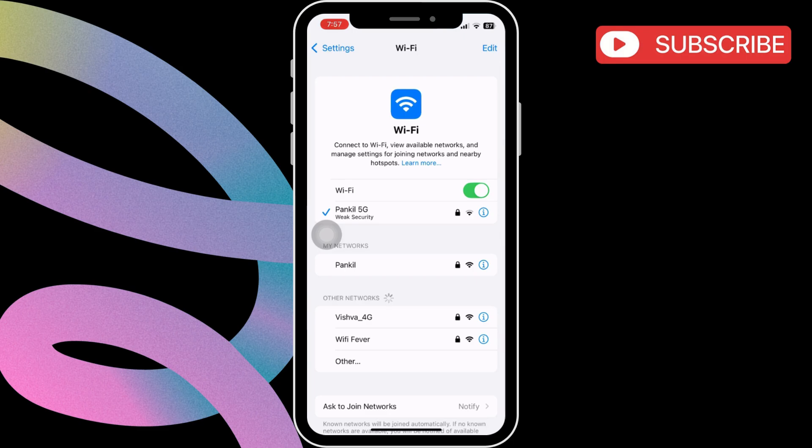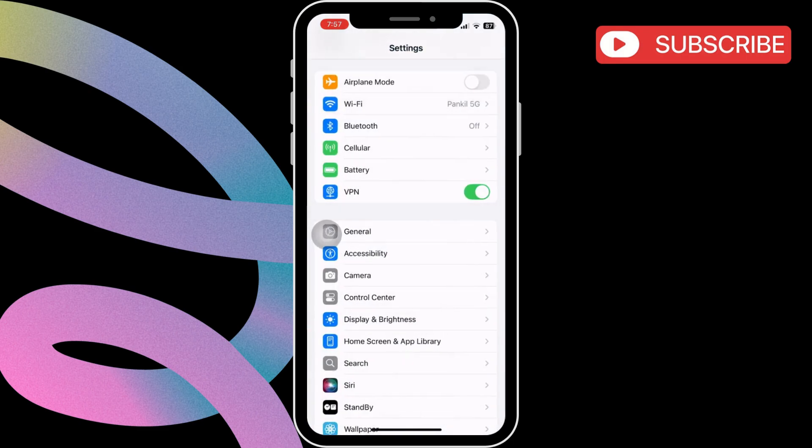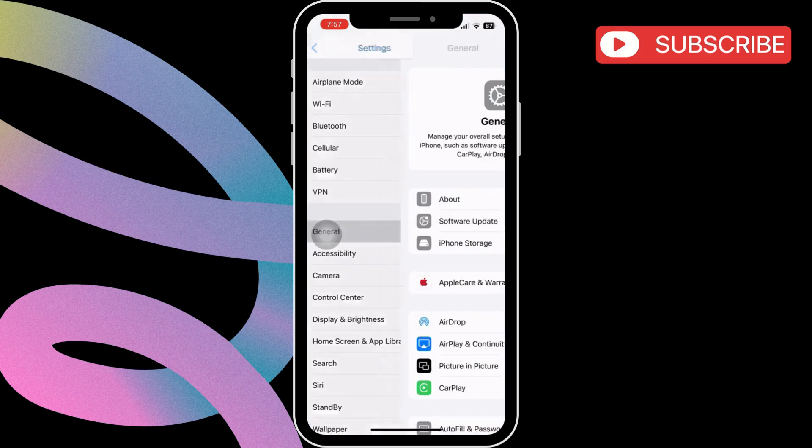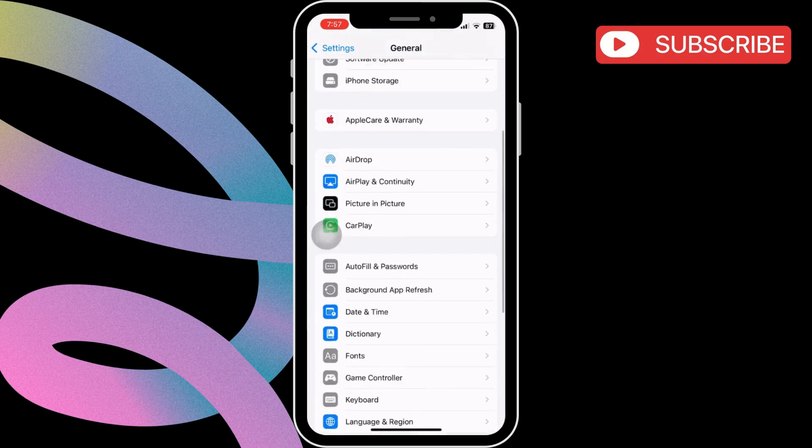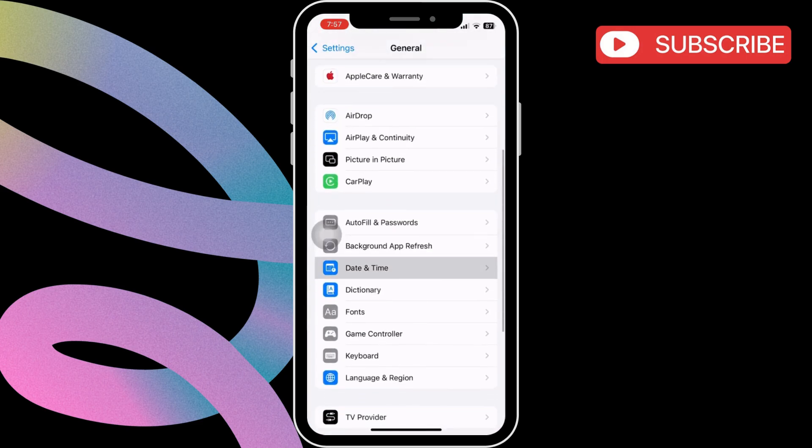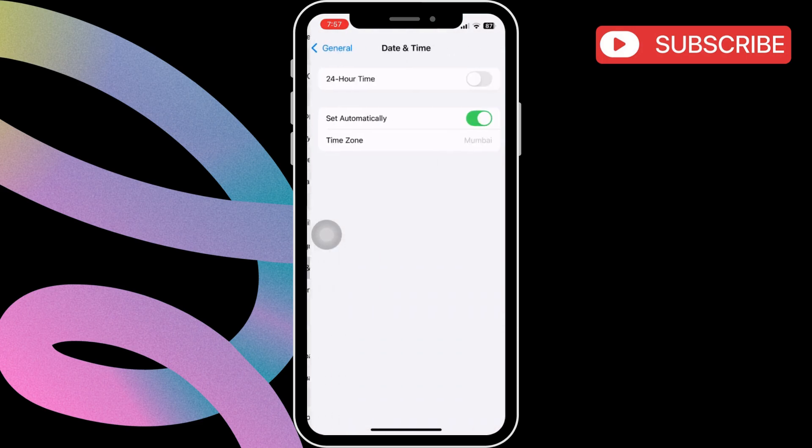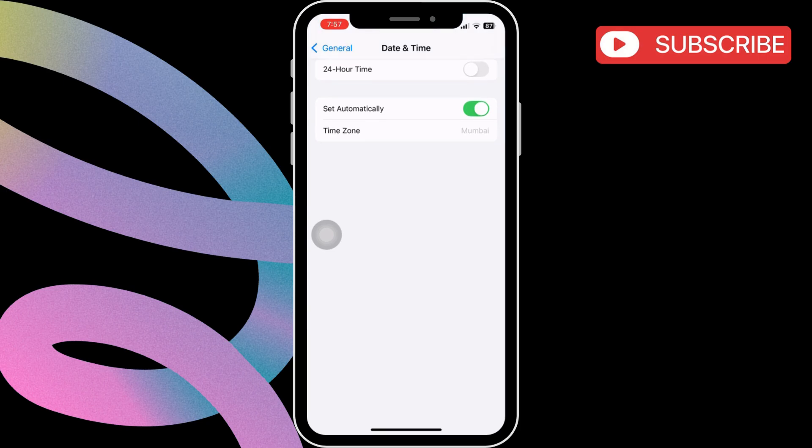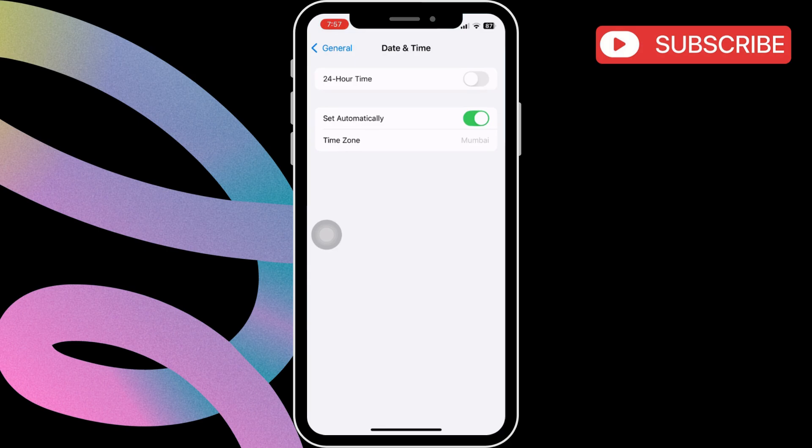If the issue remains, head to the settings app again. Now, tap on general. Here, scroll down and tap the date and time option. Then, enable the toggle next to set automatically. Also, make sure your iPhone is set to the correct time zone.